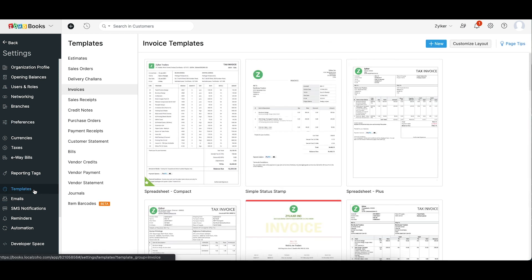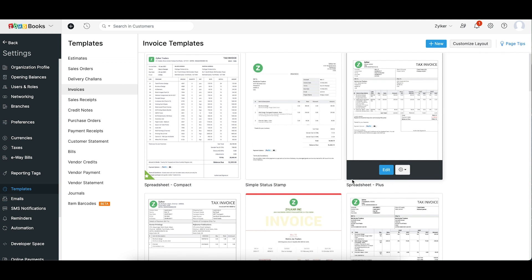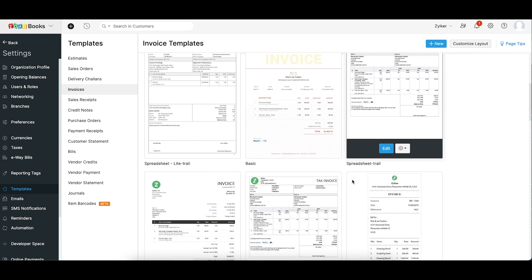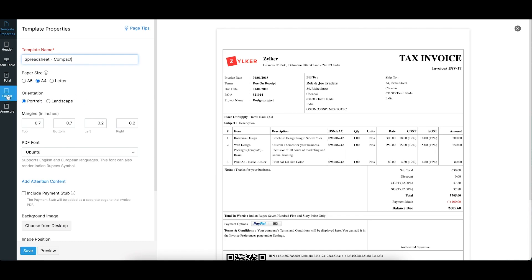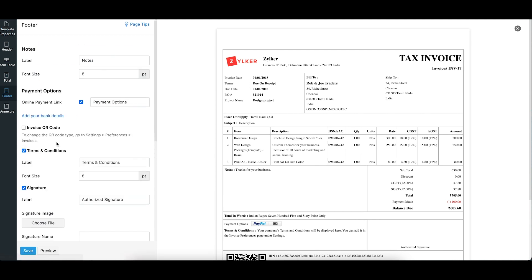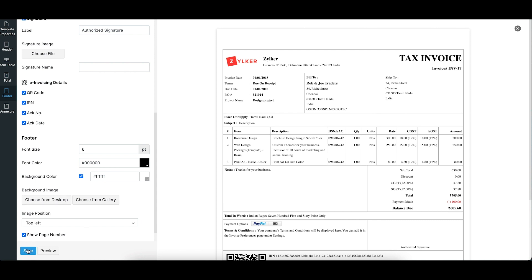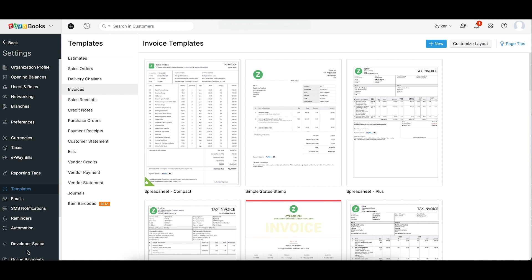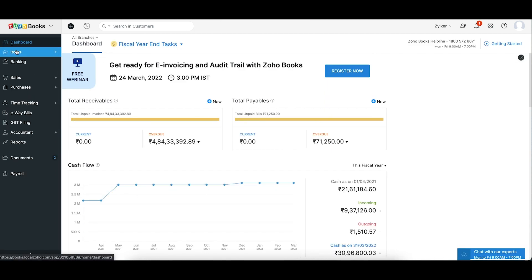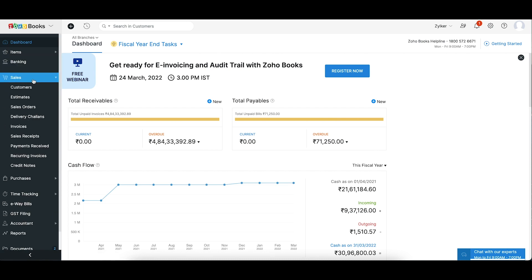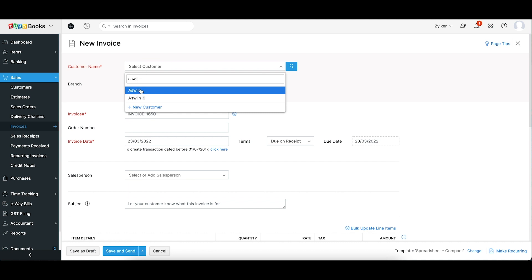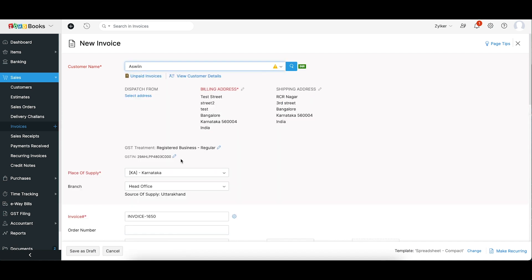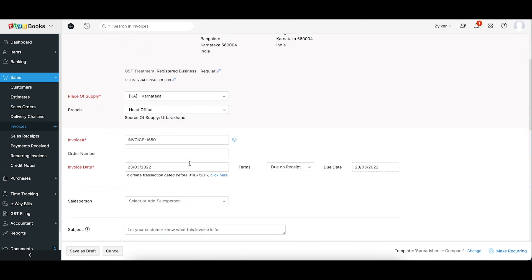Before creating invoices, make changes to invoice templates. Invoice templates configure how your invoice PDF will look. Edit a template and add QR code, IRN details, acknowledgement number, and acknowledgement date to the footer section, then save the template. Now that Zoho Books is connected to the IRP portal and the template is updated, you can create new transactions. Go to the Sales module and create a new invoice.